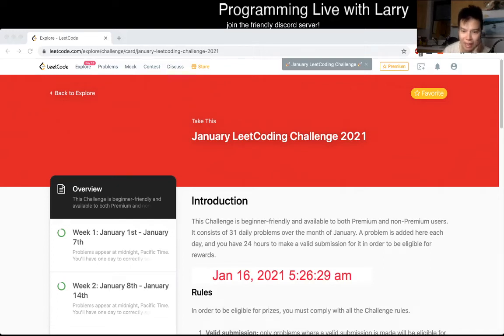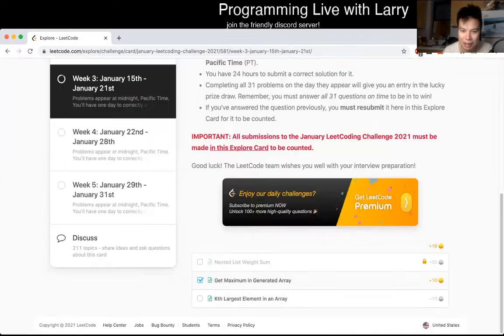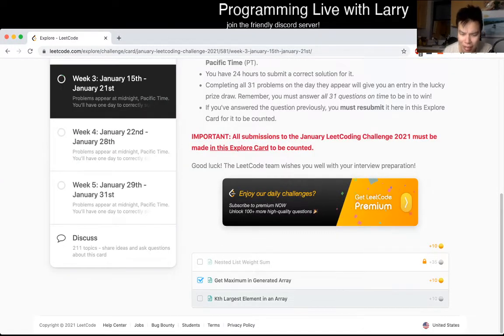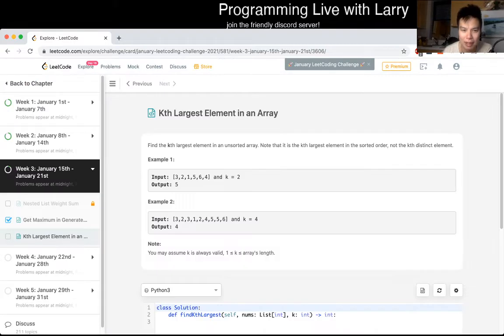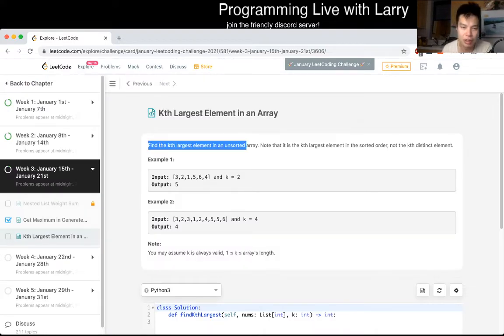Hey, hey everybody. This is Larry. This is day 16 of the Leet Code Daily Challenge. Hit the like button to subscribe when you're on Discord. Let me know what you think about today's prompt. Kth largest element in an array. You have to find the kth largest element in an array.